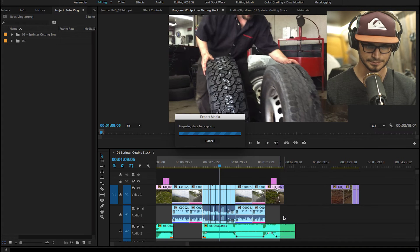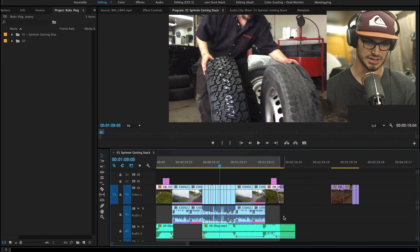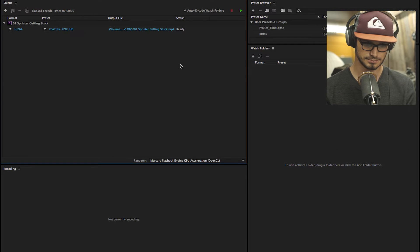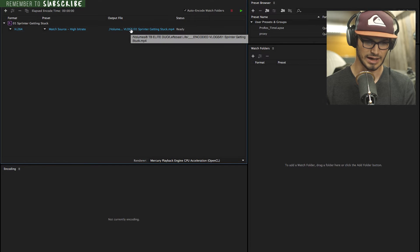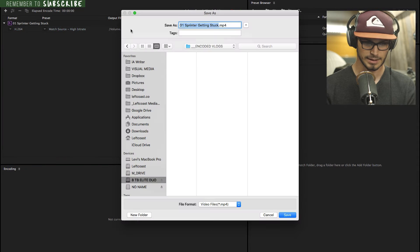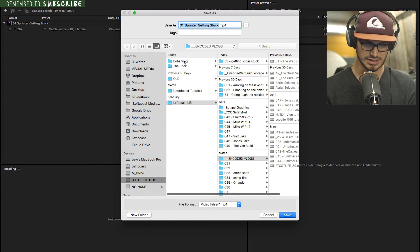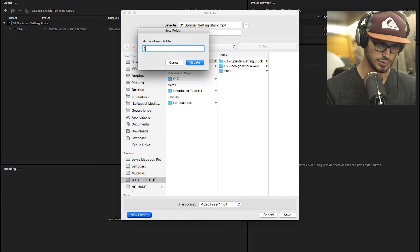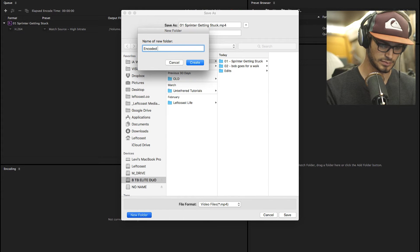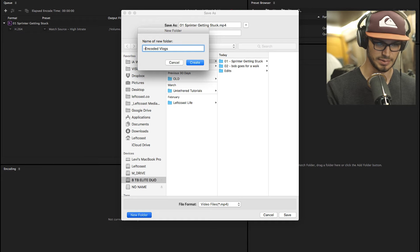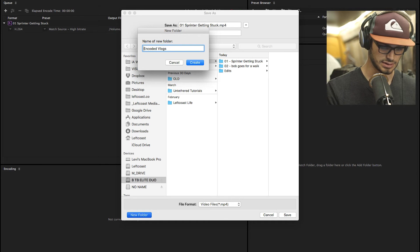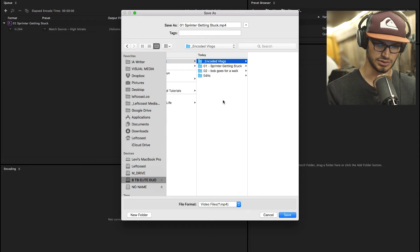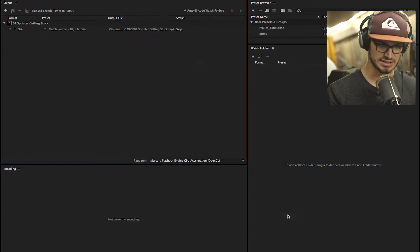So then I hit Q and it pops it up into Adobe Media Encoder. Here it is in Media Encoder, and over here on the output file, I click that and decide where I want this to go. So let's go to Bob's vlog, and I make a folder inside of Bob's vlog called encoded vlogs. And I actually add an underscore at the beginning, so that it shows up at the top of the list before my numbered folders, because I have everything ordered by number. So that's where we're going to save it.